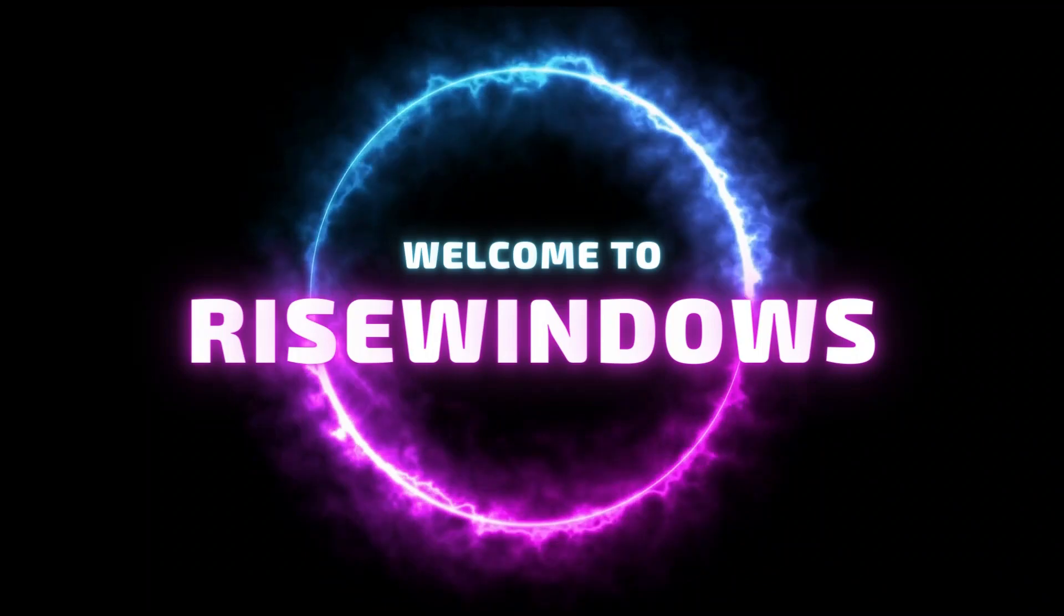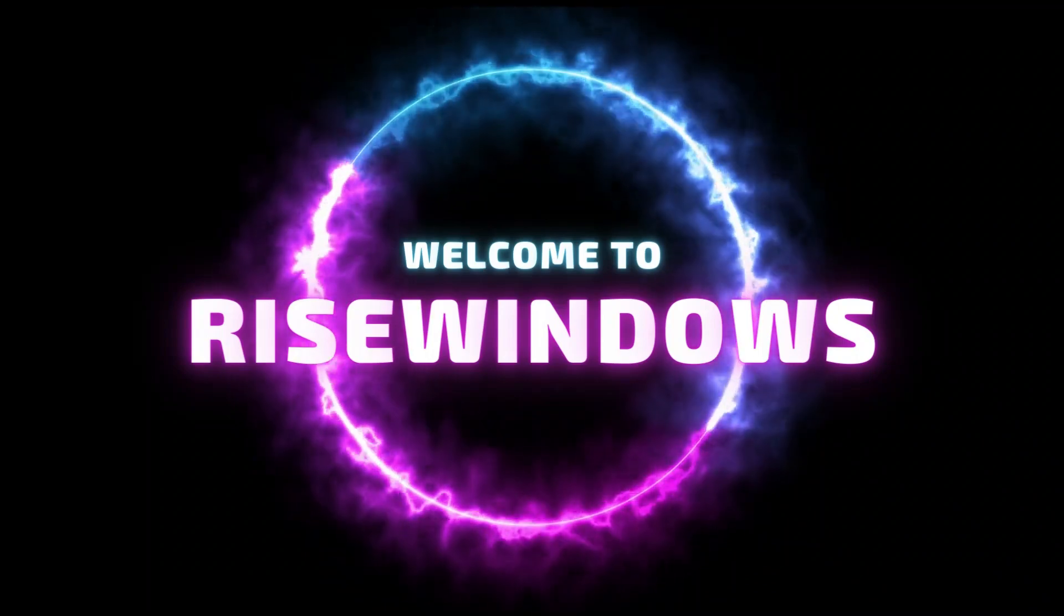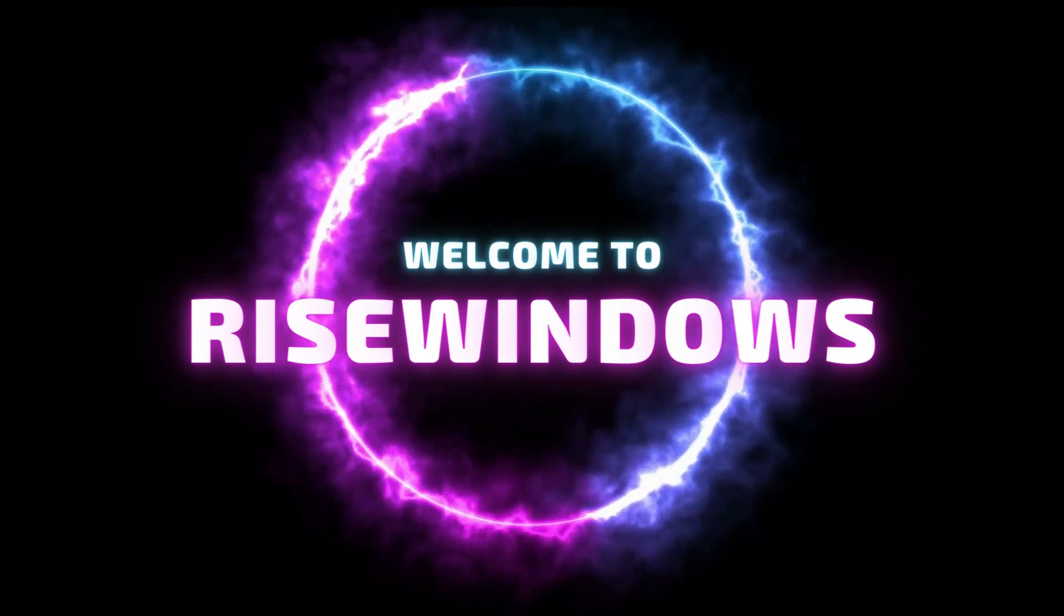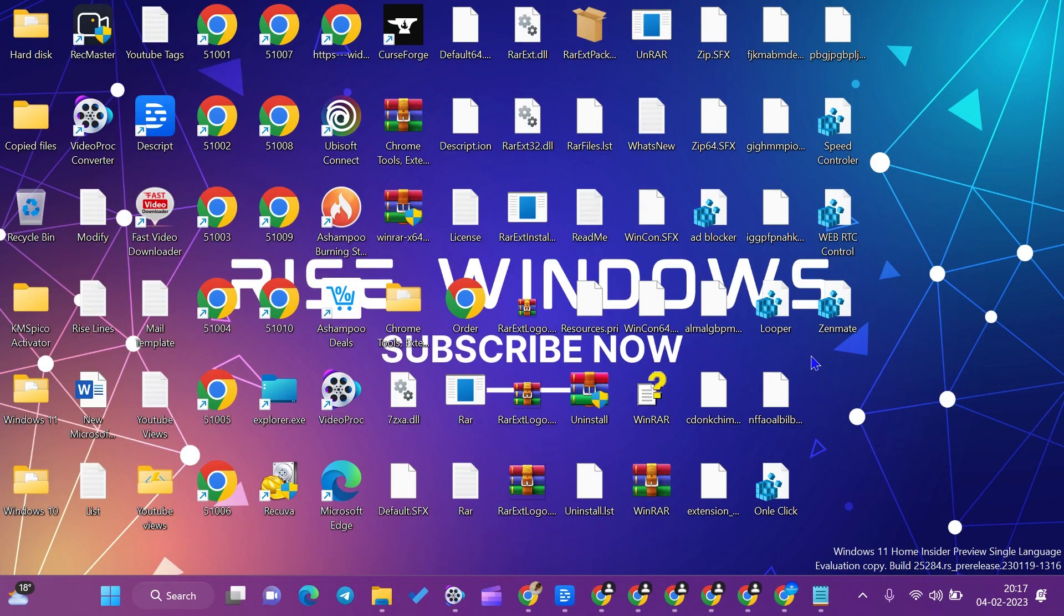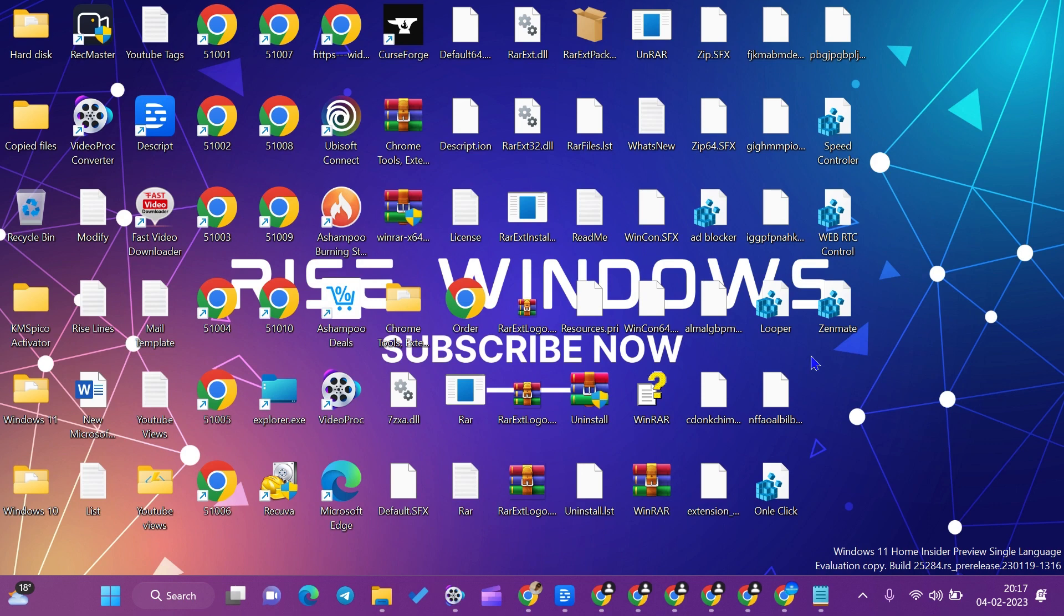Hi everyone, today in this video we will learn how to add any app or file to the favorites list of Windows 11 PC. So let's start without wasting time. To check the favorite tab in our Windows 11 PC